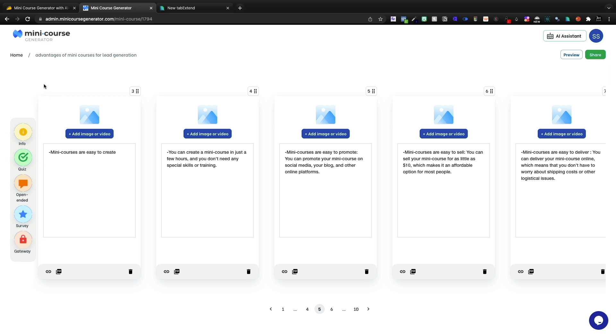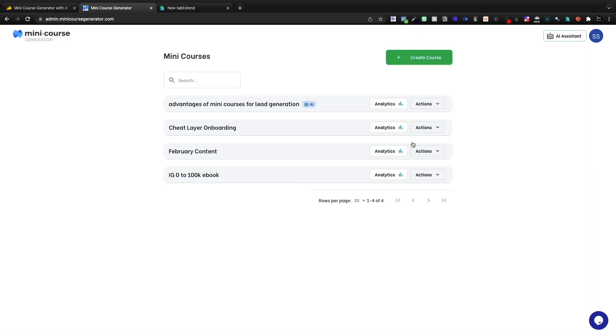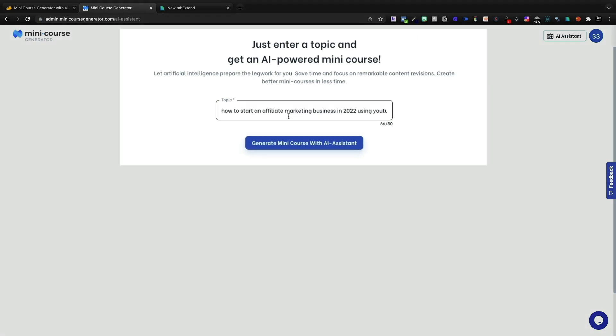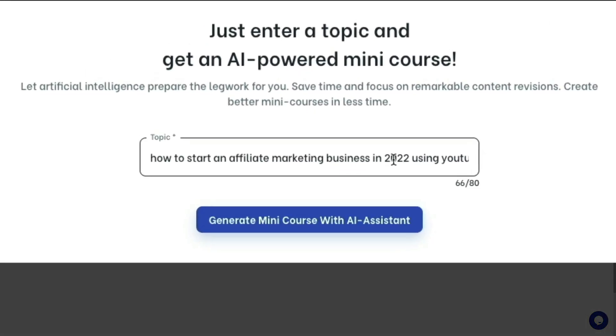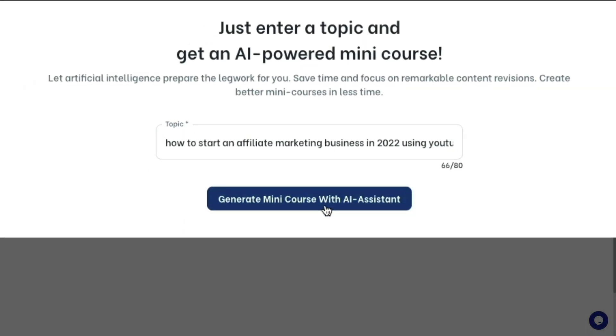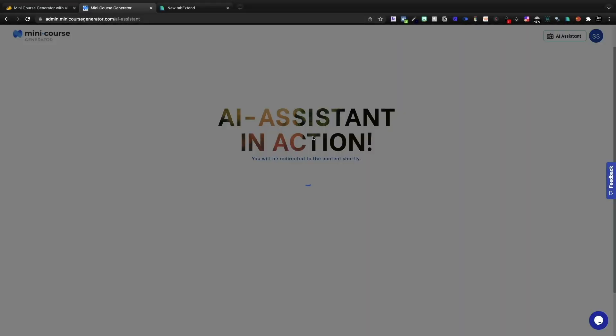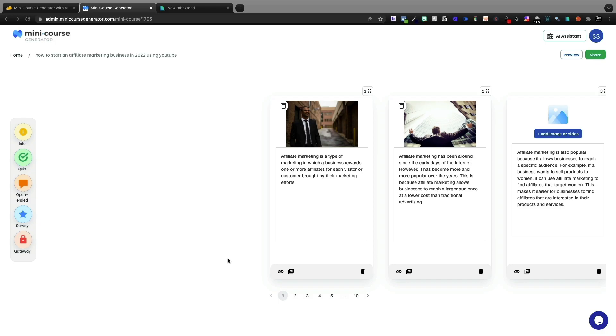And this was using the example that they actually recommend. Now I'm going to go back out. I do like that it saves things automatically. This time we're going to create a different AI powered mini course. How to start an affiliate marketing business in 2022 using YouTube is our topic. Let's go ahead and generate the mini course and let's see if it does any better with iteration number two.